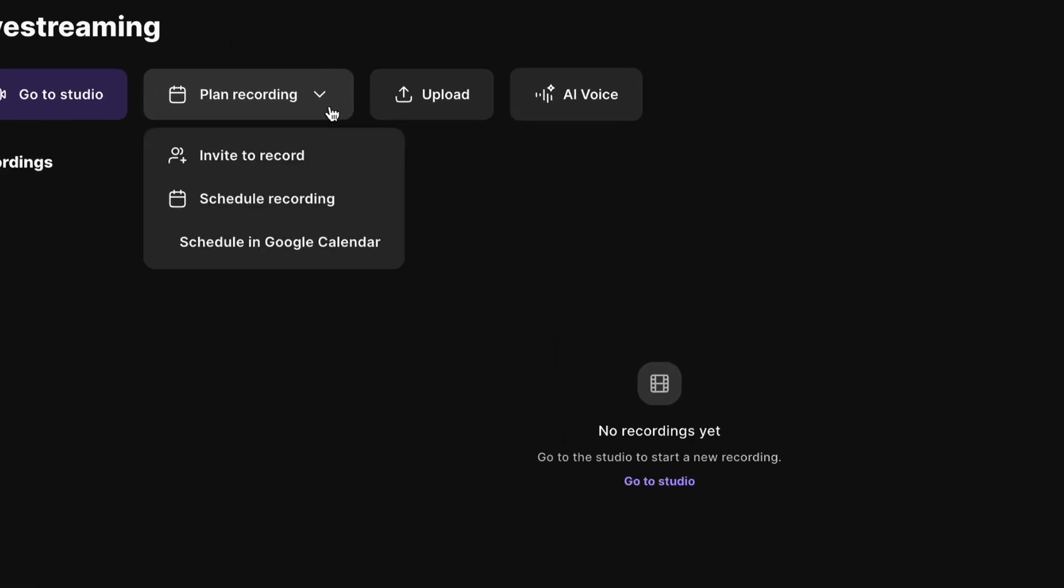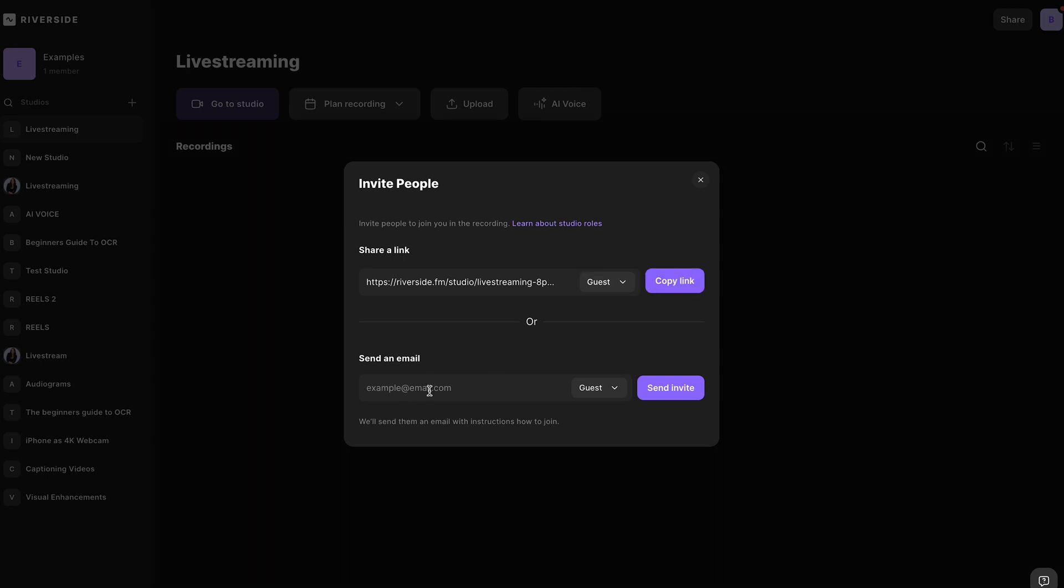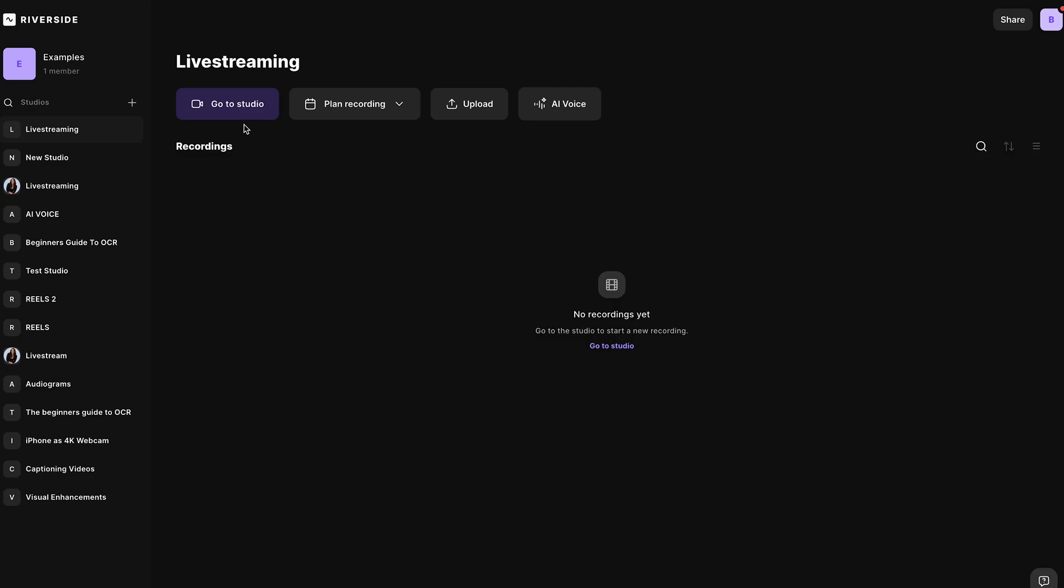If you want to invite somebody to join the live stream with you, head to plan recording, invite to record. You can send them this link, or you can email them directly. You can have up to eight people join you as guests on the stream. Head into the studio.